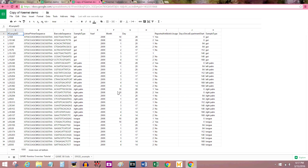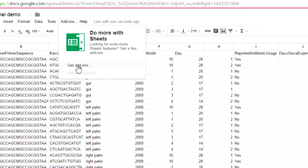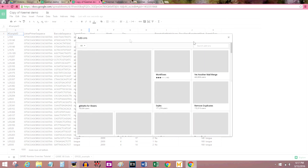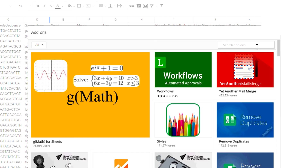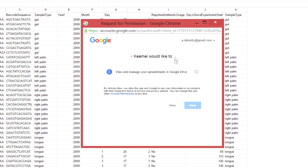This is the spreadsheet that we're going to use — it should be hosted on your own Google account and not the publicly available one. To get Keemei on your computer, go to Add-ons, Get Add-ons, and just search for it: k-e-e-m-e-i. This big blue button is how you download it. Press Allow.